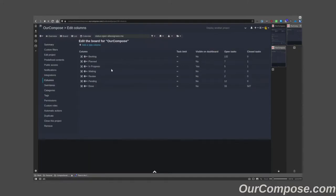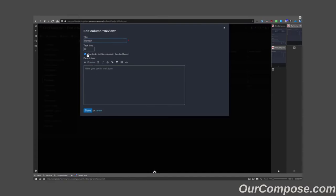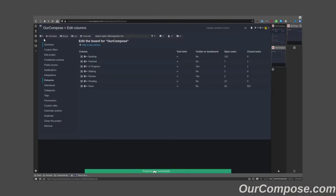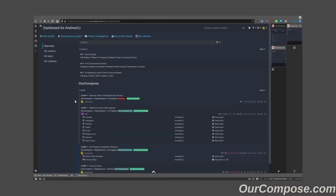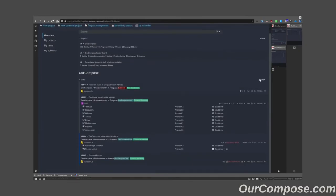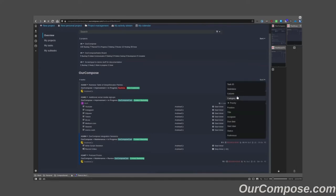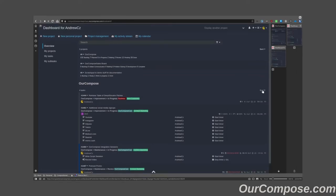To additionally add the review column, I would edit it and uncheck the hide tasks option. This now gives me all of the relevant tasks on my dashboard without any other additional clutter.